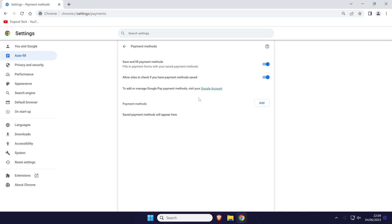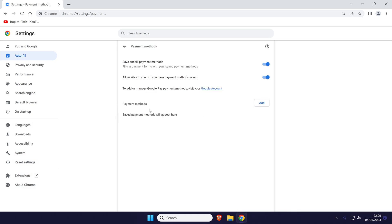You should now see the list of saved payment methods and you can manage them from here by clicking on the three dots icon next to them. For example, you can change the number for a card or remove a card completely.